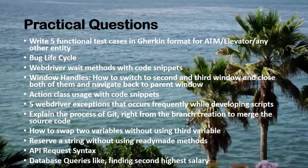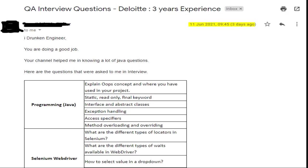In the next section we can see the email that we received. This is the mail: QA interview questions, Deloitte, three years of experience. The subscriber wrote: 'Hi Drunken Engineer, you are doing a great job, your channel helped me in knowing a lot of Java questions. Here are the questions that were asked to me in the interview.' Here is how the questions got segregated.